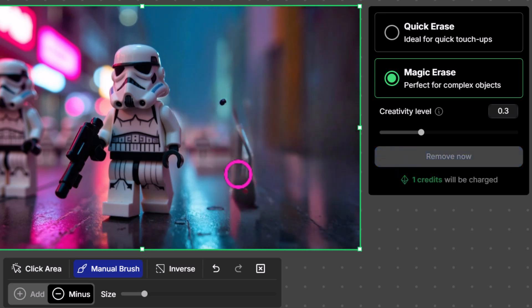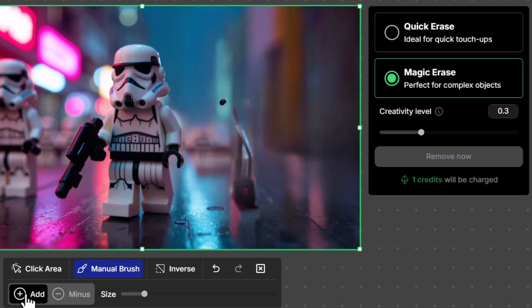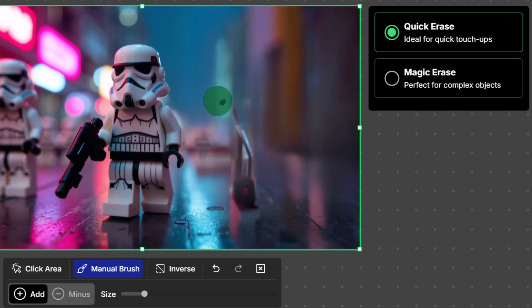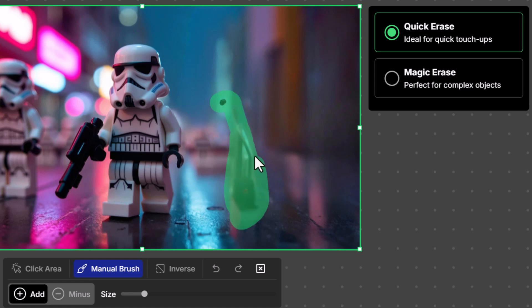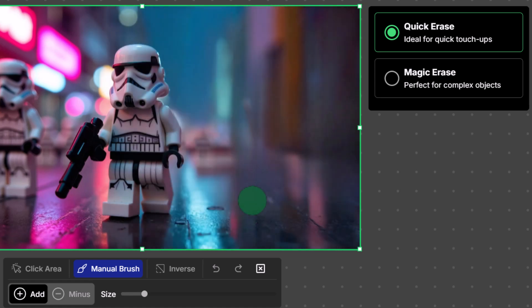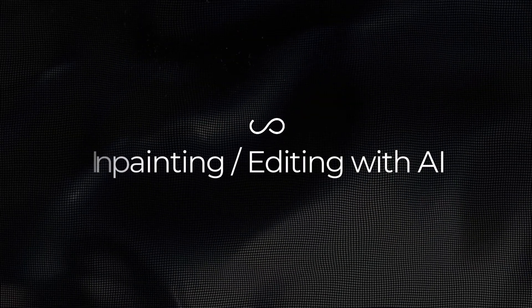Once I'm ready, I click Remove Now and the object has been removed. However, because I missed part of the shoe, it generated an unwanted element. I just come down to Quick Erase and give it a second touch-up to clear up that spot.